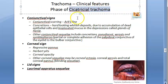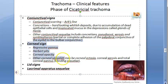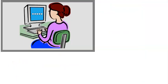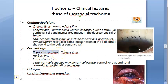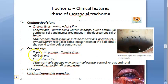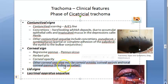Now let us move to the corneal signs. In cicatricial trachoma, the corneal signs include regressive pannus, Herbert pits, corneal opacity, and other corneal sequelae. In the earlier active phase you saw progressive pannus — that has now become regressive pannus. Herbert follicles have now become Herbert pits. There can also be corneal ectasia, corneal xerosis, and total corneal pannus as blinding sequelae.